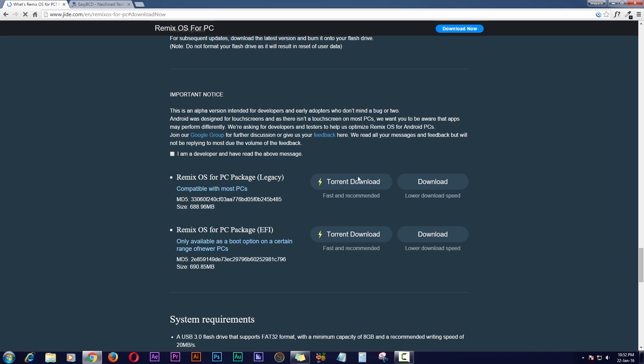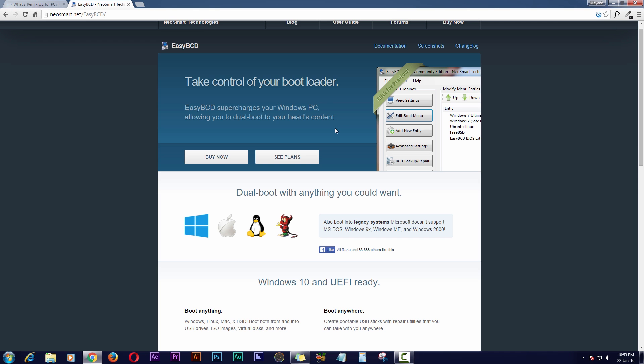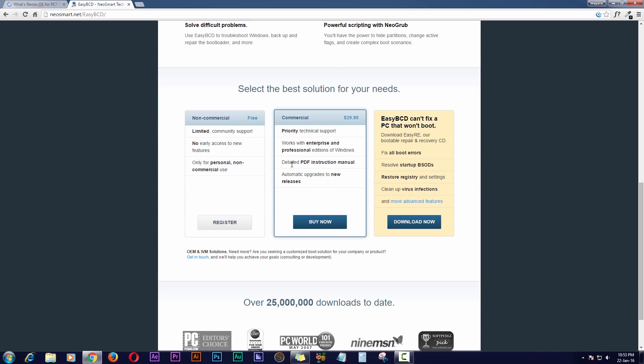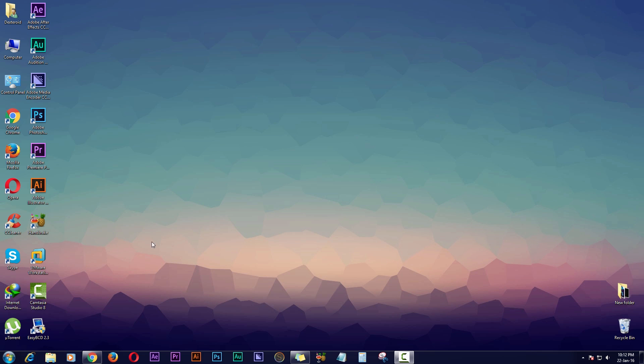You have to download this package. I've already downloaded it. If you want to install Remix OS on a hard drive, then you have to download an additional program which is EasyBCD. You have to download this program which is free. Once you've done that, you have to install this program in your PC and then follow the steps. If you guys want to install Remix OS on USB drive only, then you can skip this step. But if you want to install Remix OS on a hard drive, then you should follow this step.